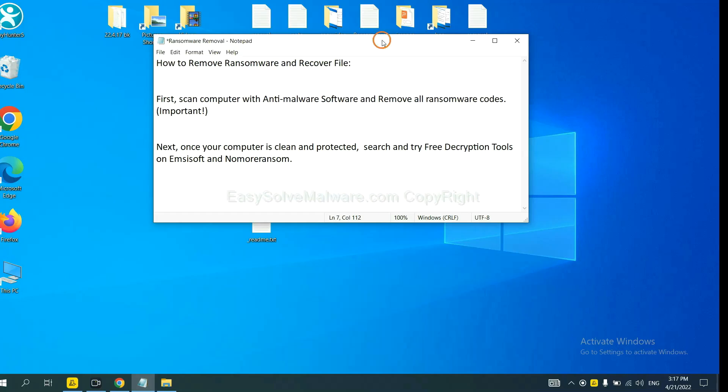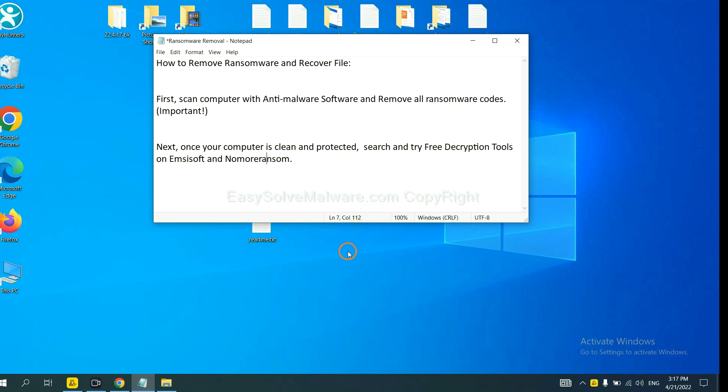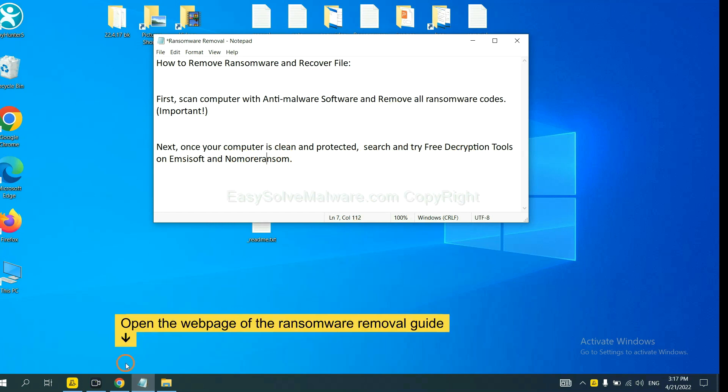Once your computer is clean and protected by anti-malware, you can try some free decryption tools on Ancestor and Normal Ransom. Let me show you how to get the decryption tools.